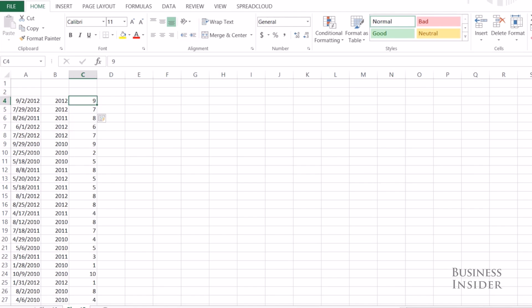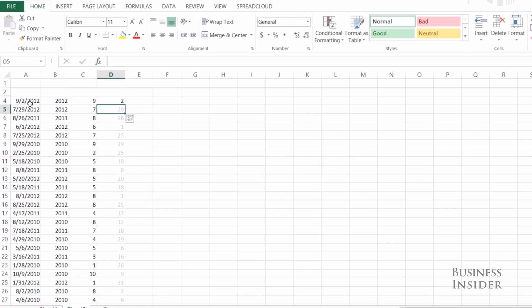No formulas required. If you update the original data, your new data will not be updated. I can also do the day — let's do the second — Control E, and all of the dates are updated.